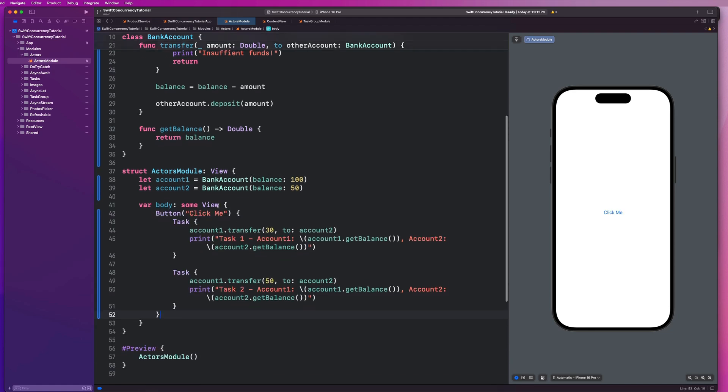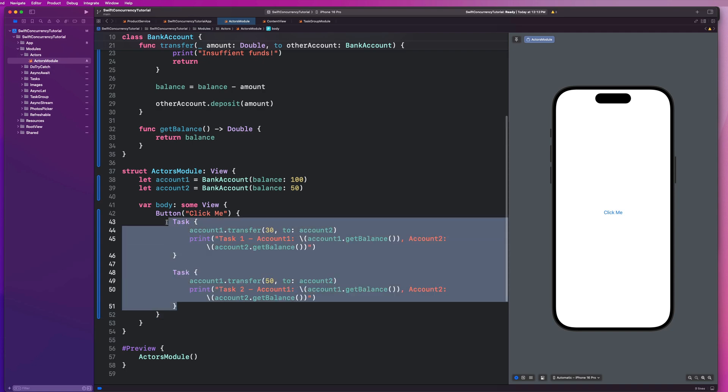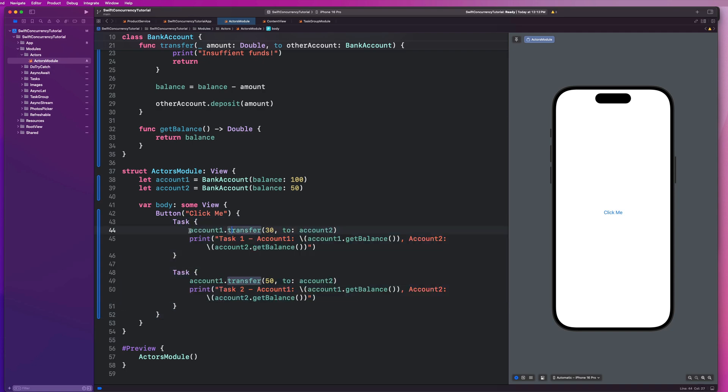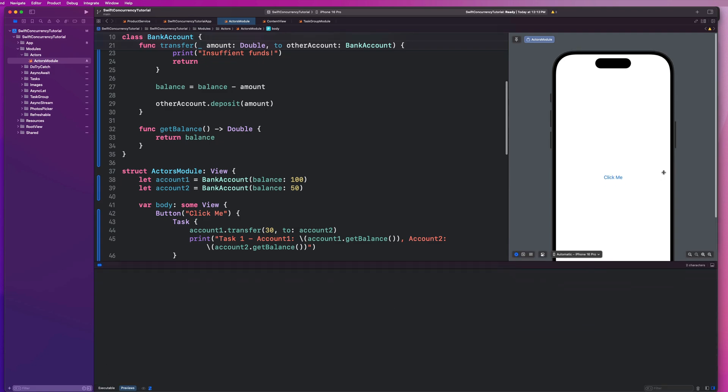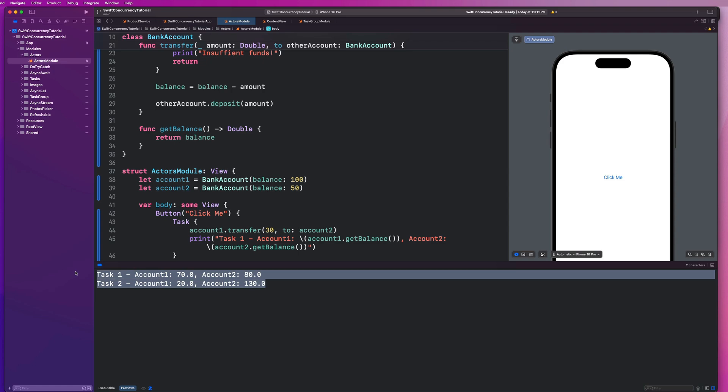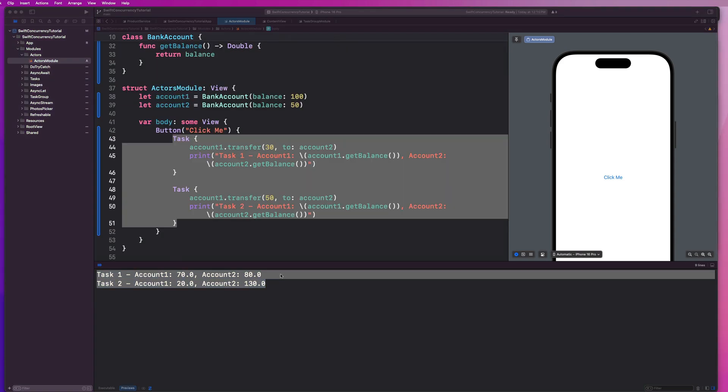So we're going to go here and paste this in here. So we have a button that says click me and it just fires off two tasks. And it's going to transfer $30 from account one to account two. And another task that's going to transfer $50 from account one to account two. And I have some print statements here. So we can go ahead and just hit click me and see what happens. And we notice that everything looks good. These print statements are accurately reflecting the balance of each account. So it appears as if there is no problem or never would be a problem here.